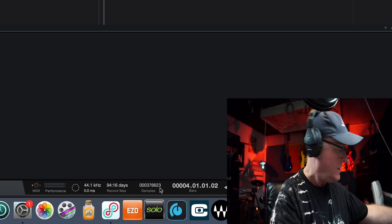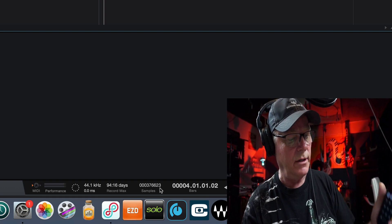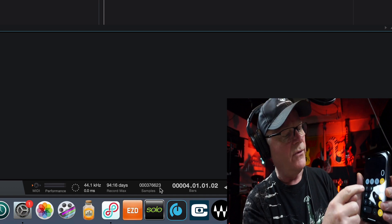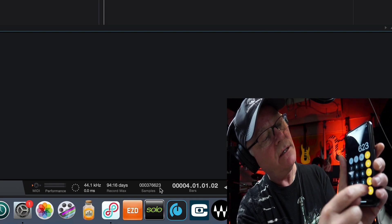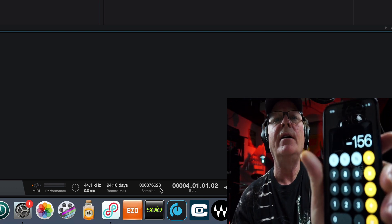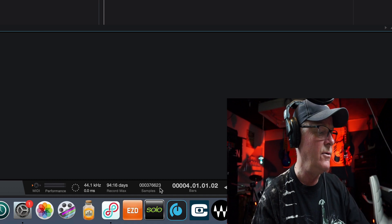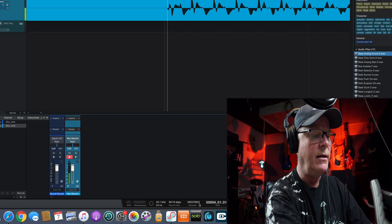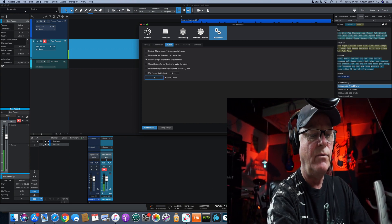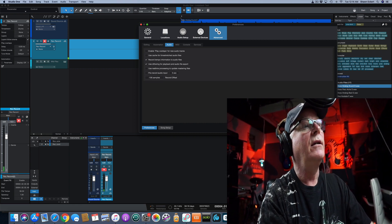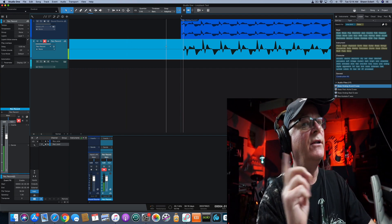Let's grab a calculator and do the math: 467 minus 623 equals negative 156. So negative 156 is what we need to put in there. Back in that Record Offset field — Command+Comma — where it says Samples, we're going to type negative 156, hit Apply, and hit OK.